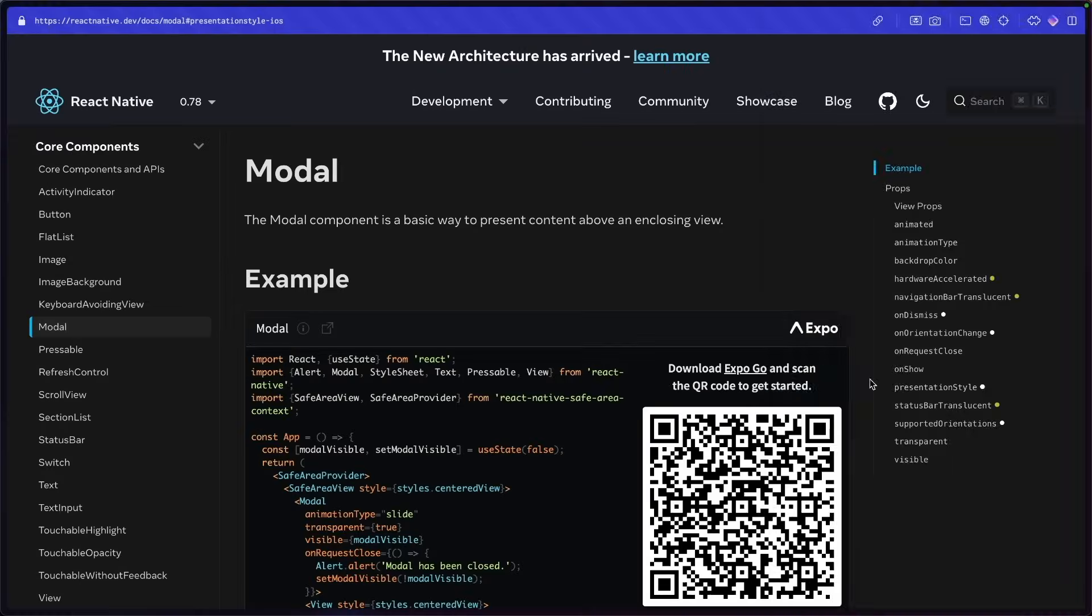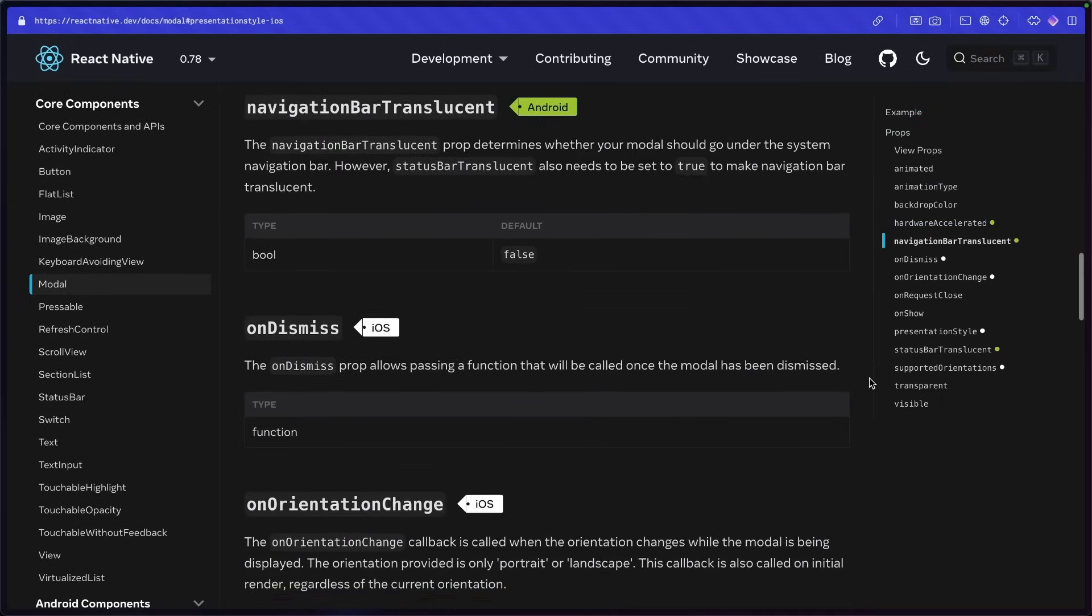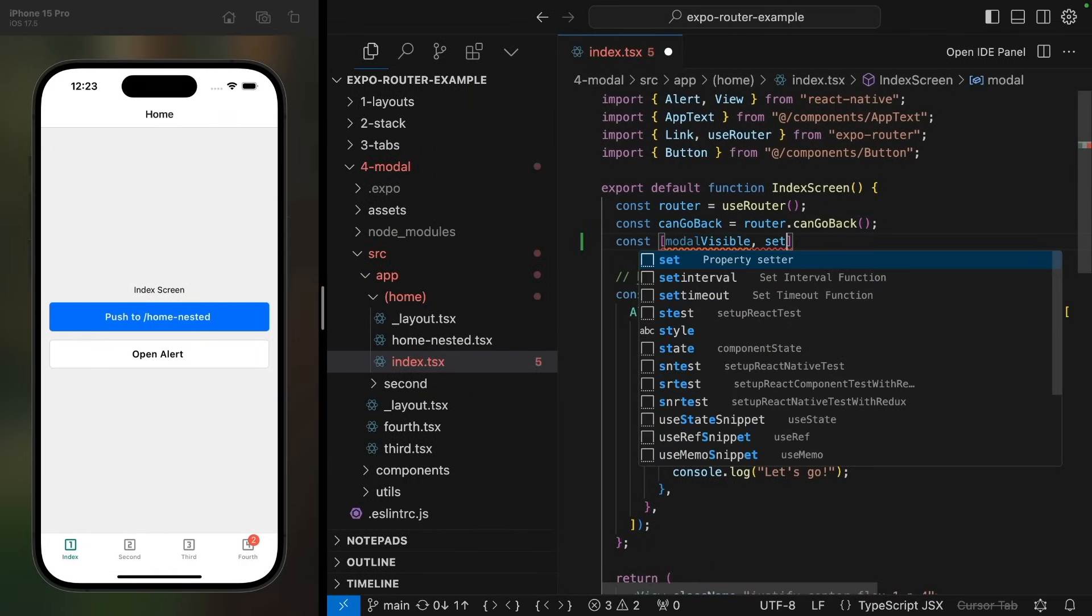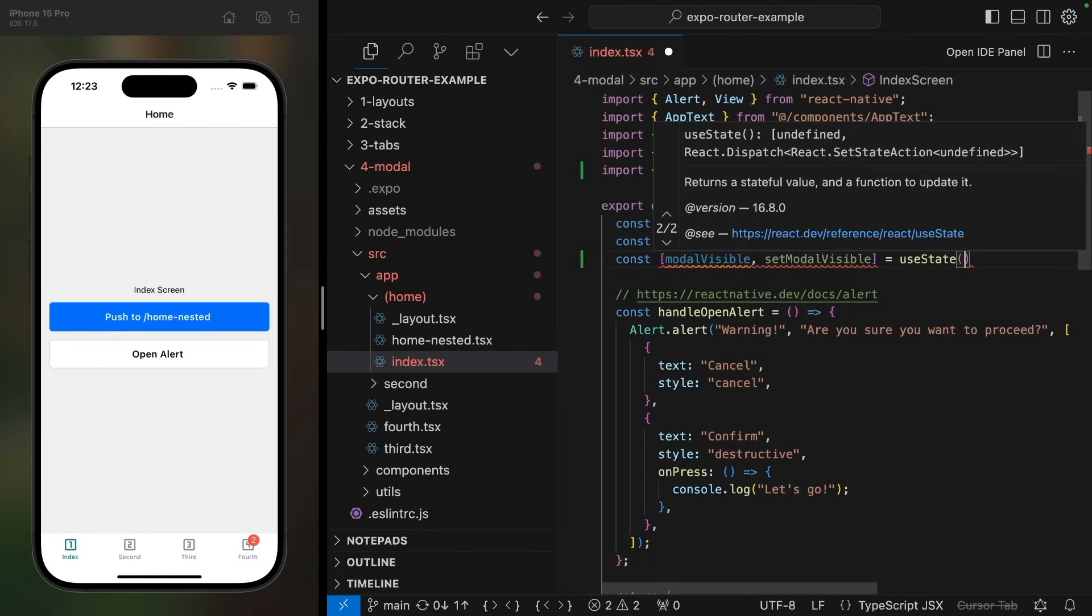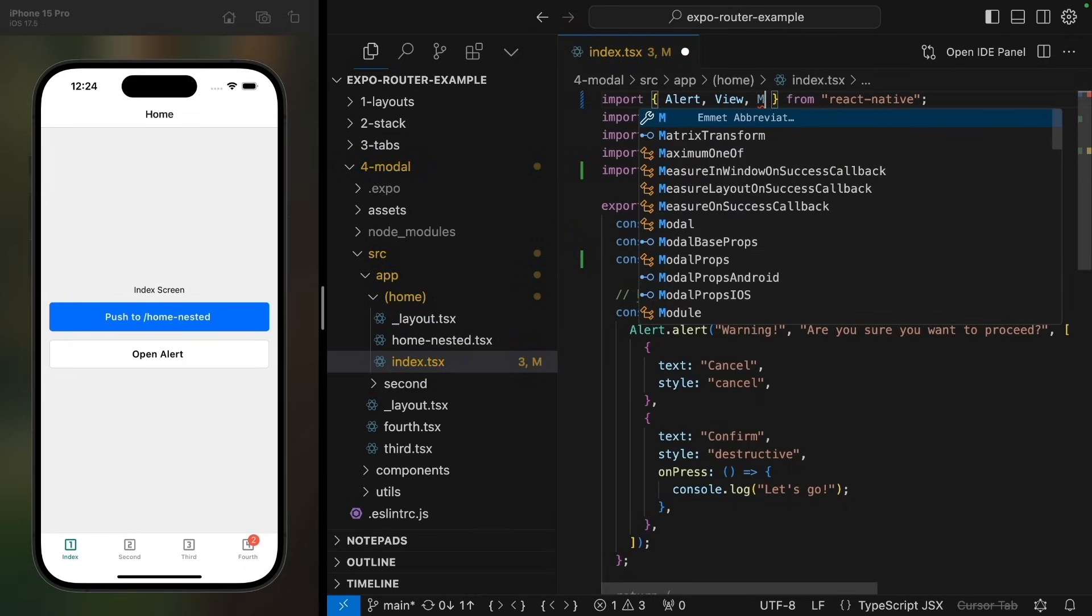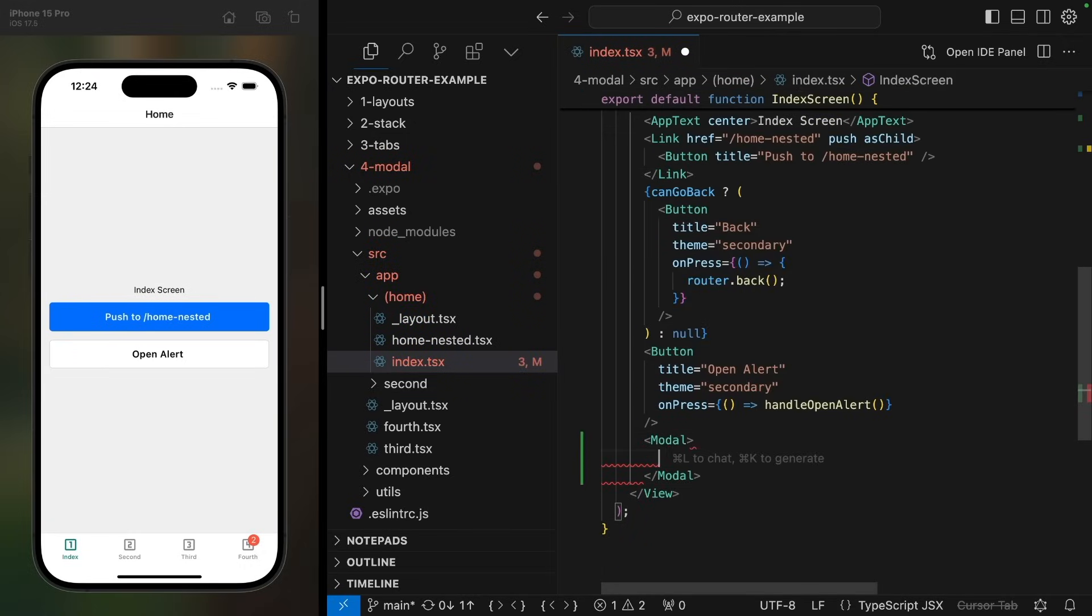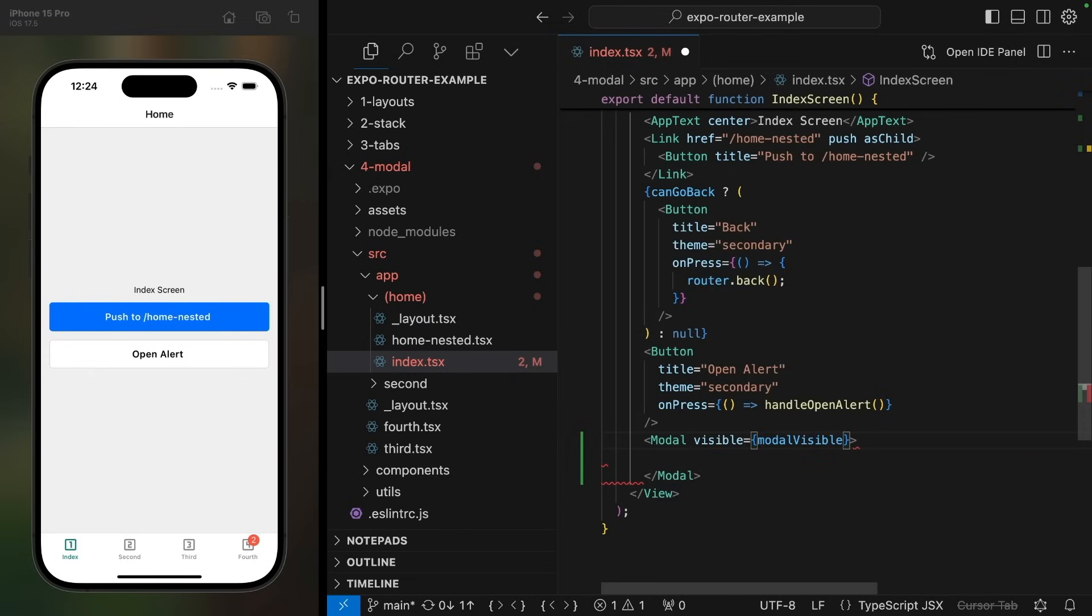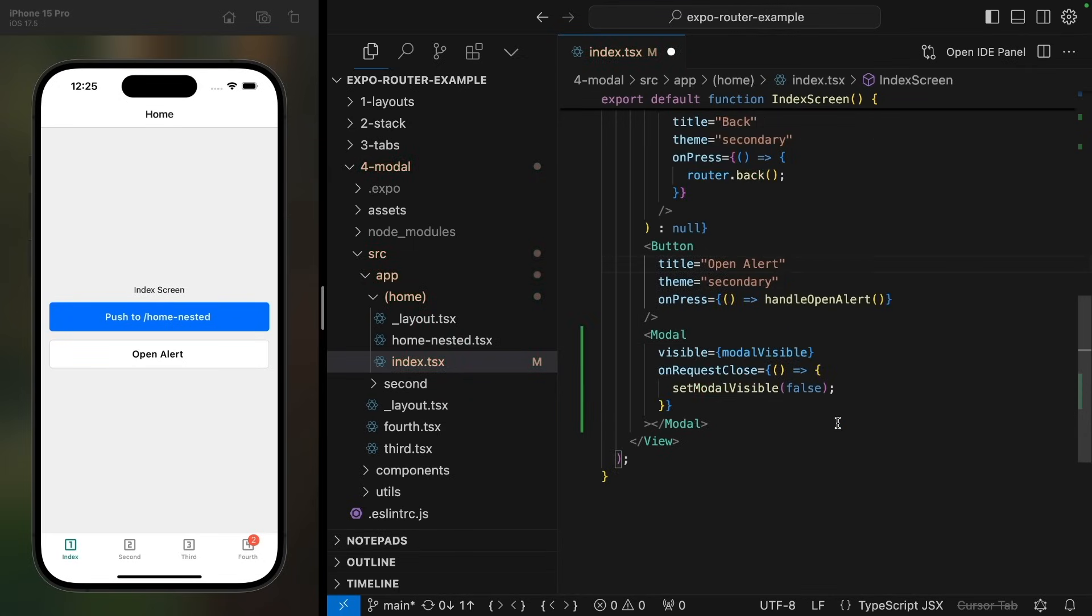React Native also ships with a fully customizable modal component. Let's start by creating a useState value, which stores whether the modal is visible or not. Then let's import modal from React Native and define it at the bottom of the screen. We want to set the visible prop to use our useState variable, and set the onRequestClose callback to close the modal. This will be used if the user closes the modal using the Android back button or gestures.